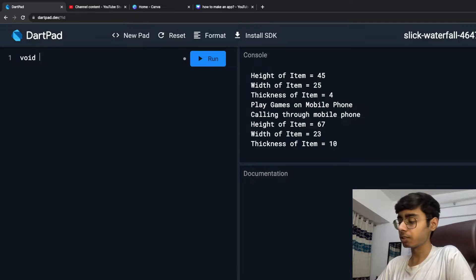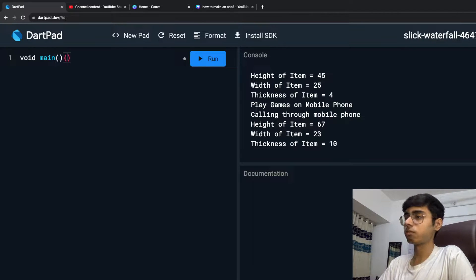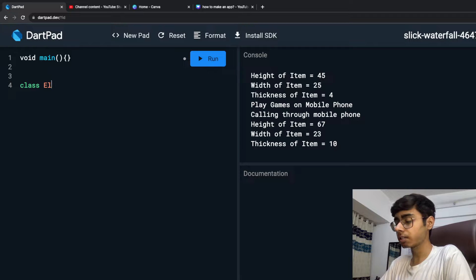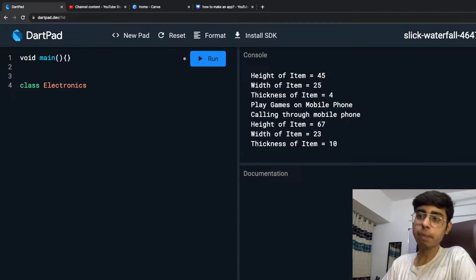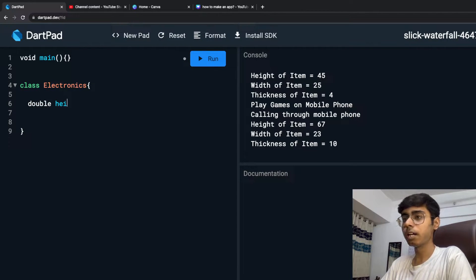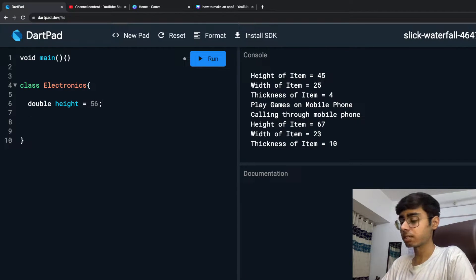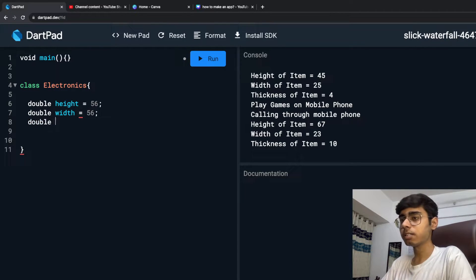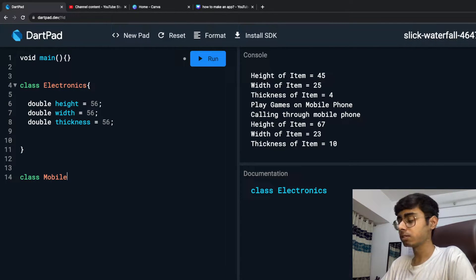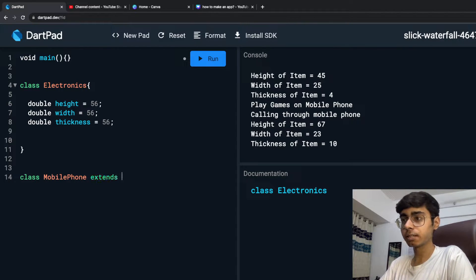I'm going to delete everything and start fresh, because if you are watching this video for the first time and did not watch the previous video, it should not matter. So I'm going to create a void main function as usual, and I'm going to have a class Electronics as my parent class, and a child class MobilePhone which extends Electronics.